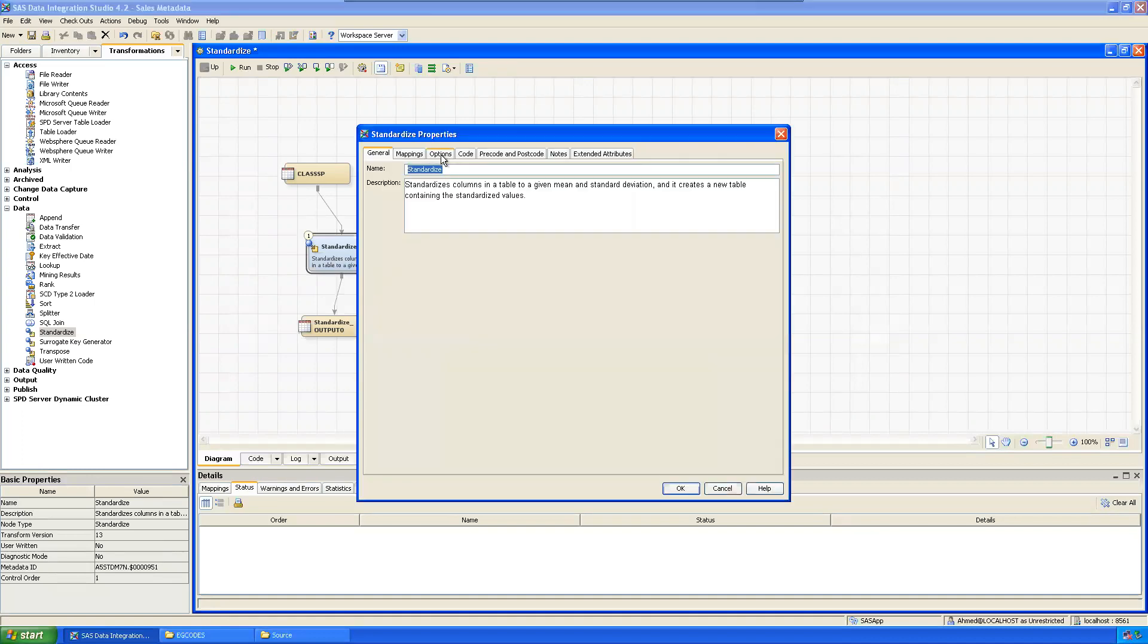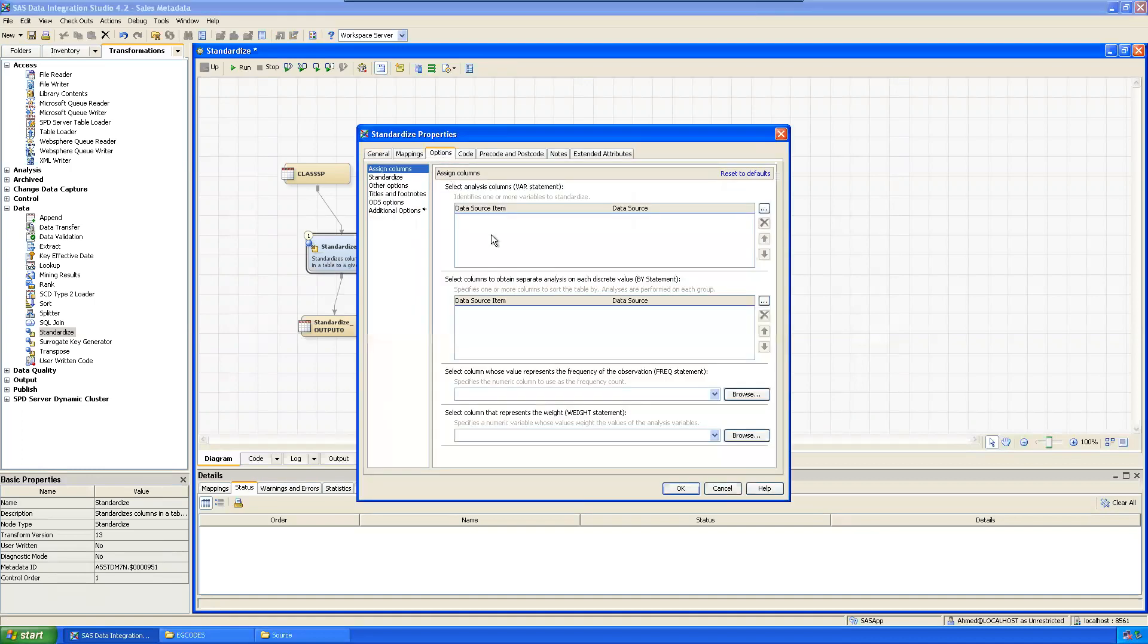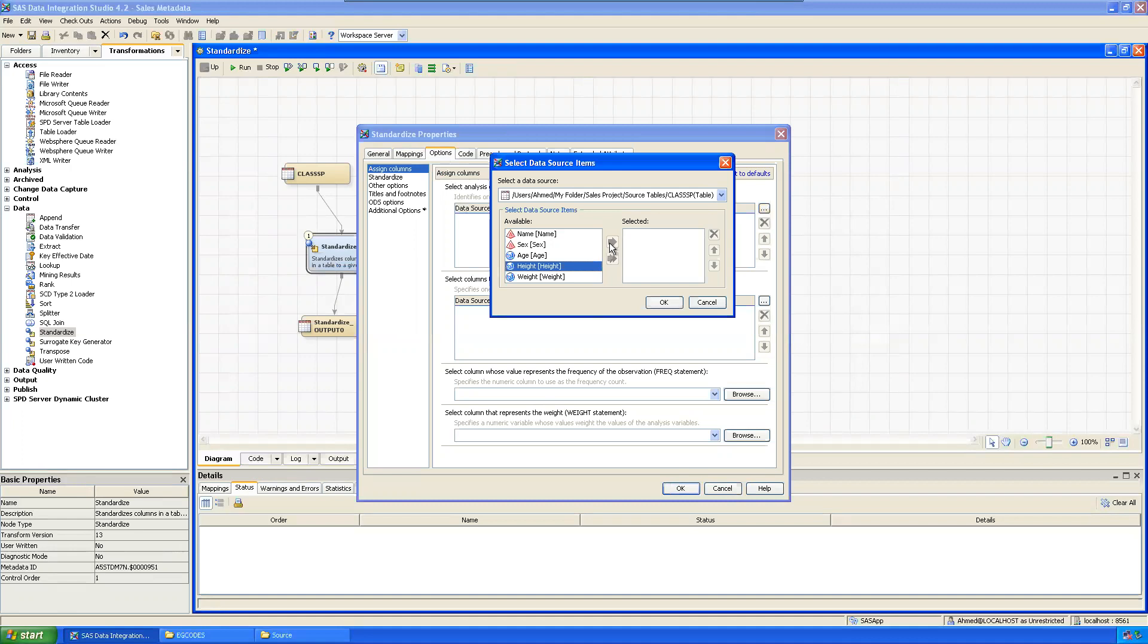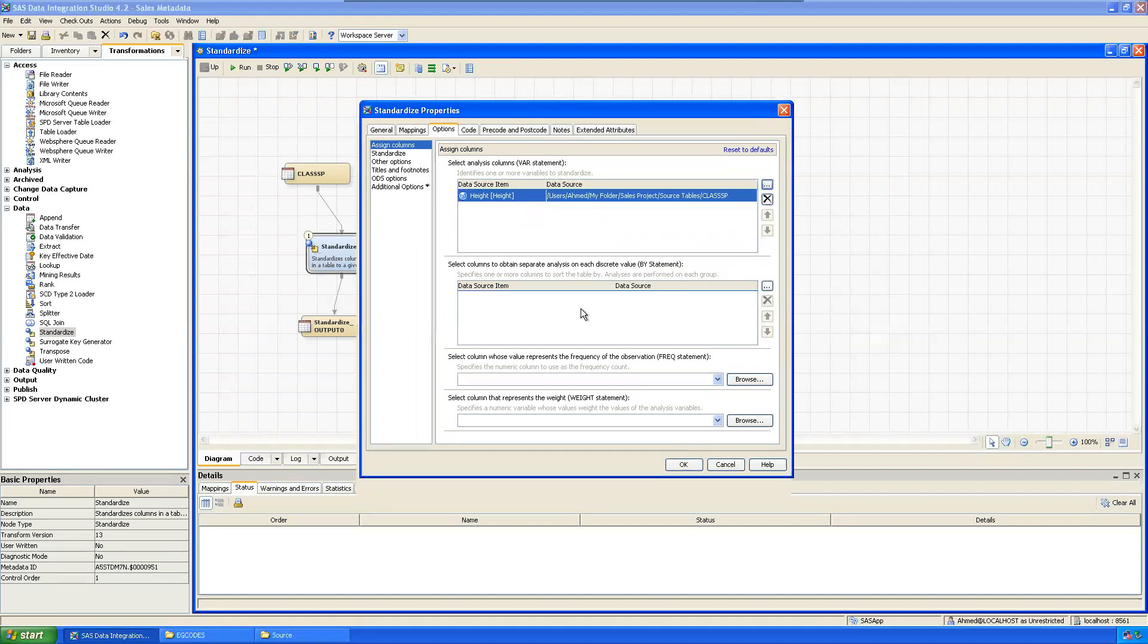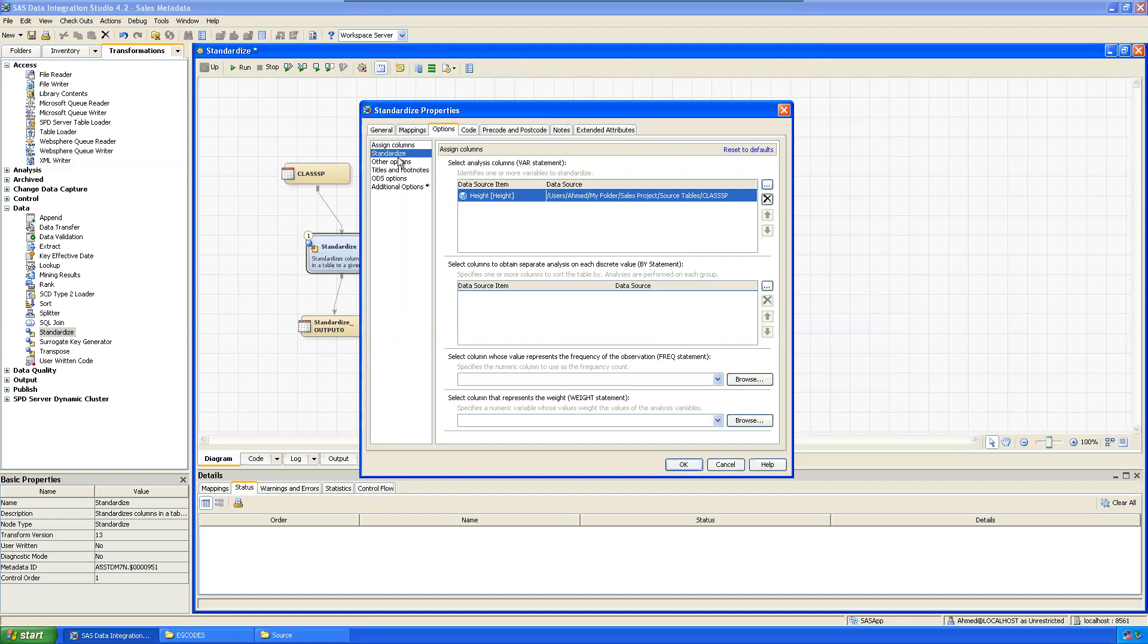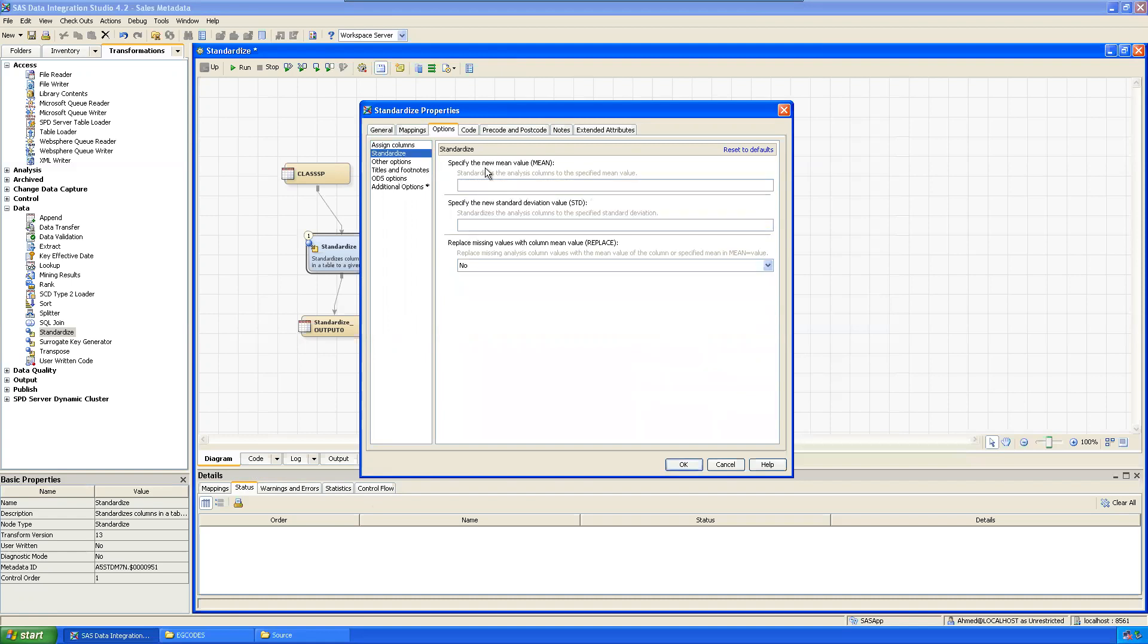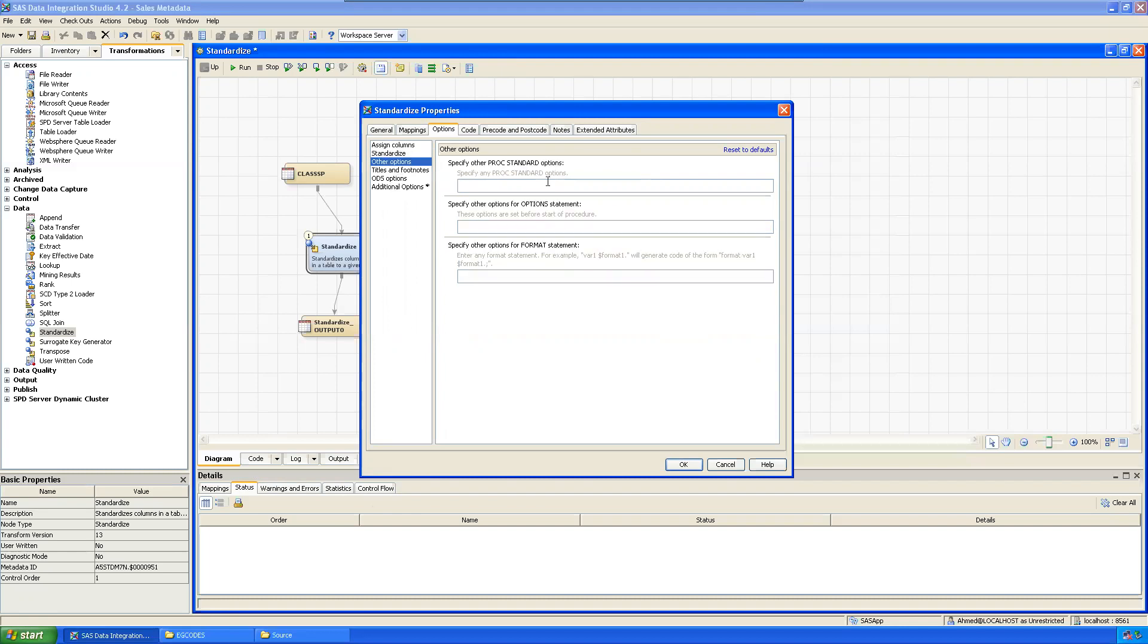Which variable is standardizing? Height. Then by sex also you can do separately - sex, this much female is this much and males this much, like that. So I'm not using any by. If you want you can use. Then standardize especially the new value - the mean should be 65 points, standard deviation should be one or 1.2 like that, anything.